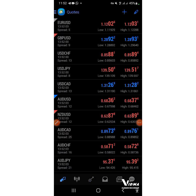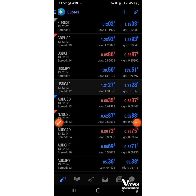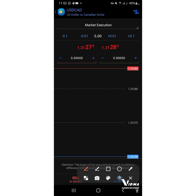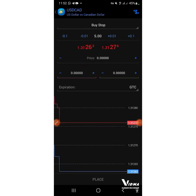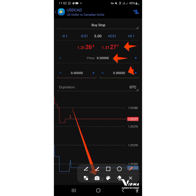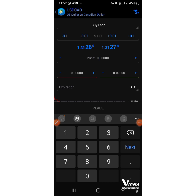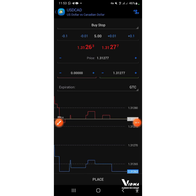Let me choose another example. I'll pick USD/CAD as a second example. Press New Order, then press Market Execution, then choose Buy Stop. Come over here and input the price value: 1.31277. Enter the same value in both fields — 1.31277 — and press Place Order.